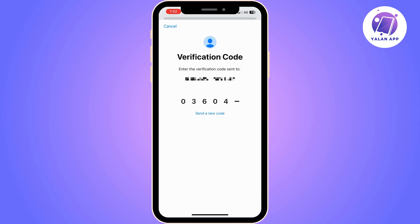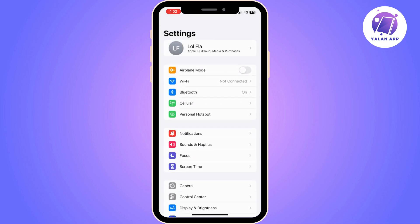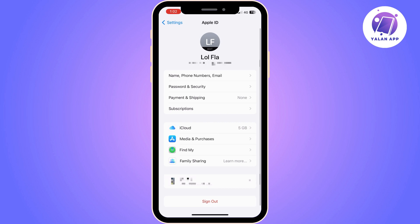So as you can see, I'm now entering the code. Once you enter the code correctly, iPhone is going to verify it for you automatically.